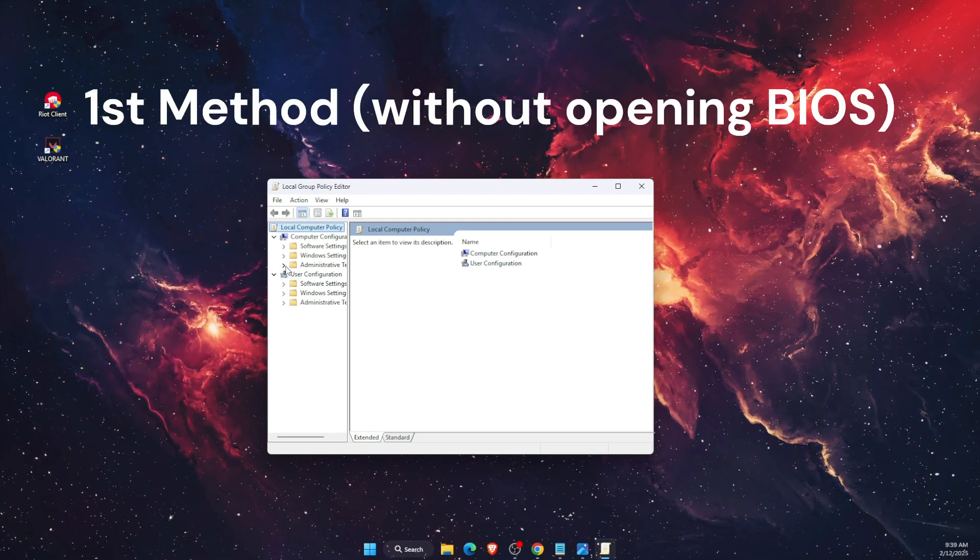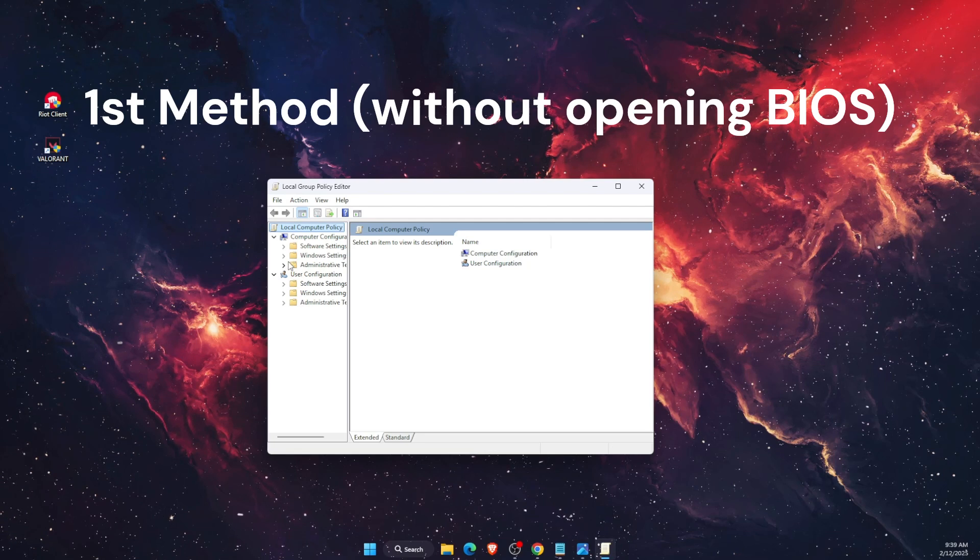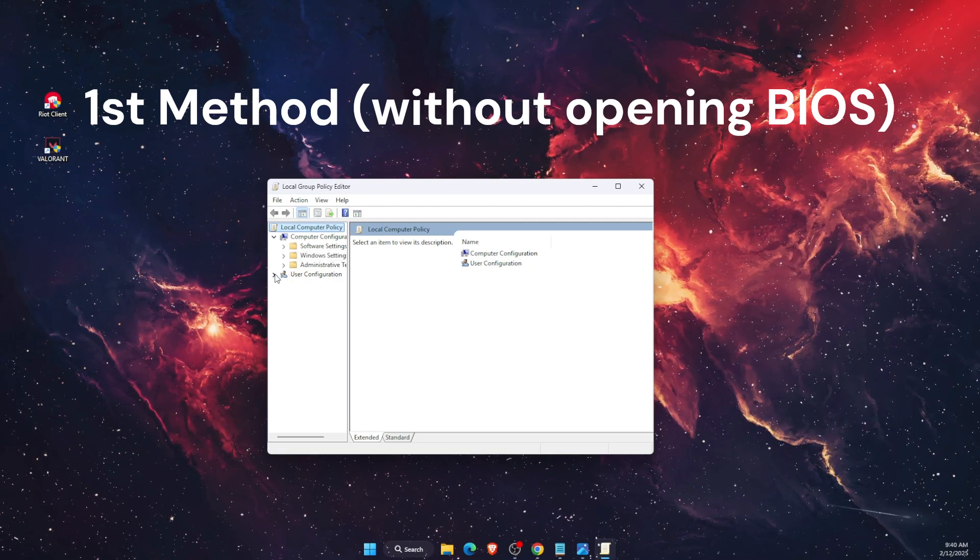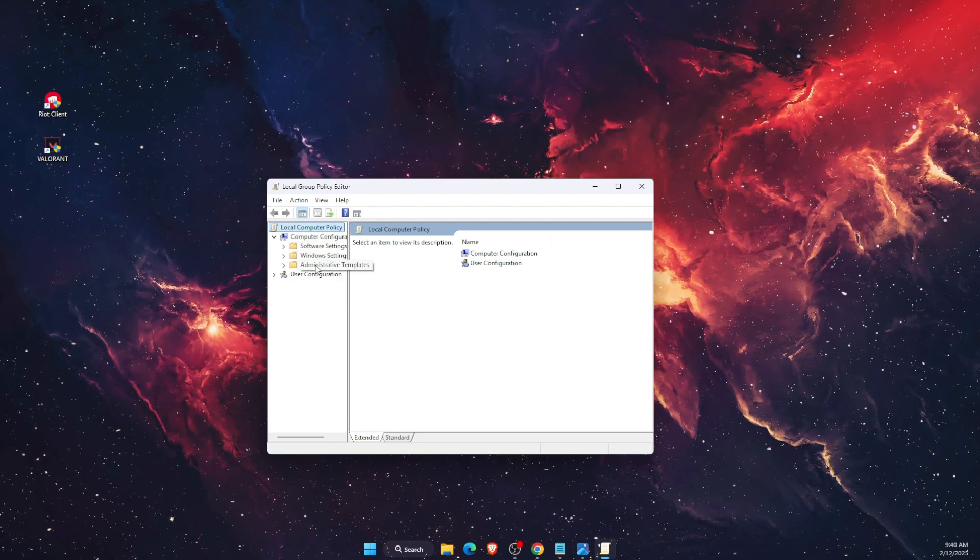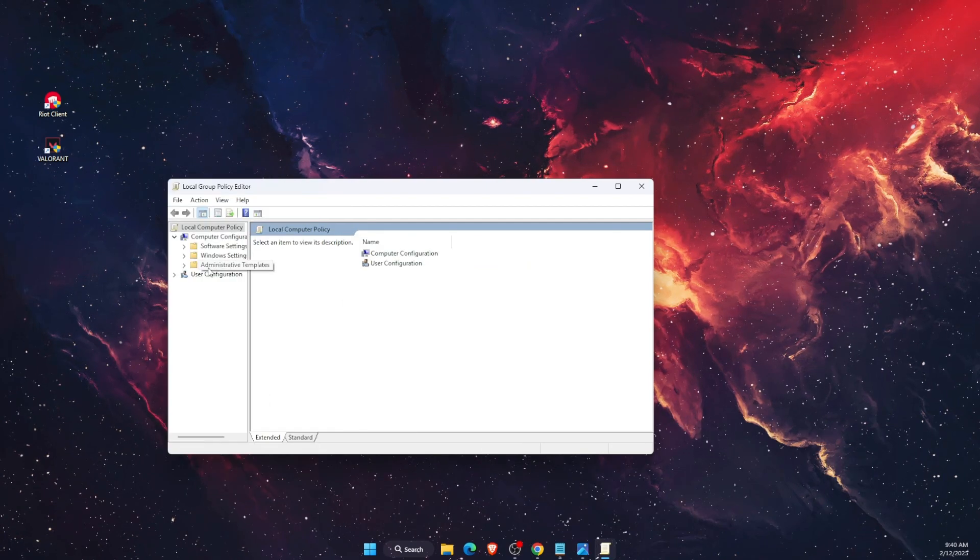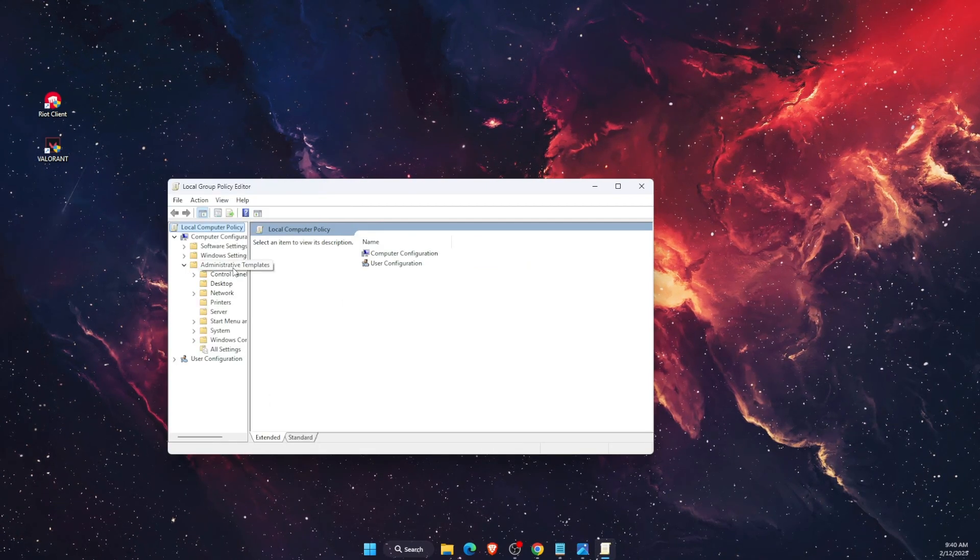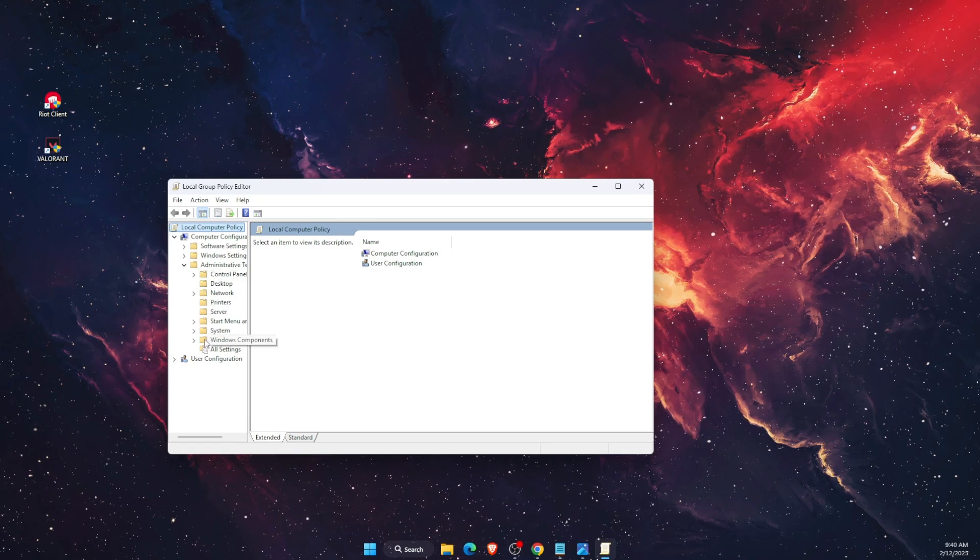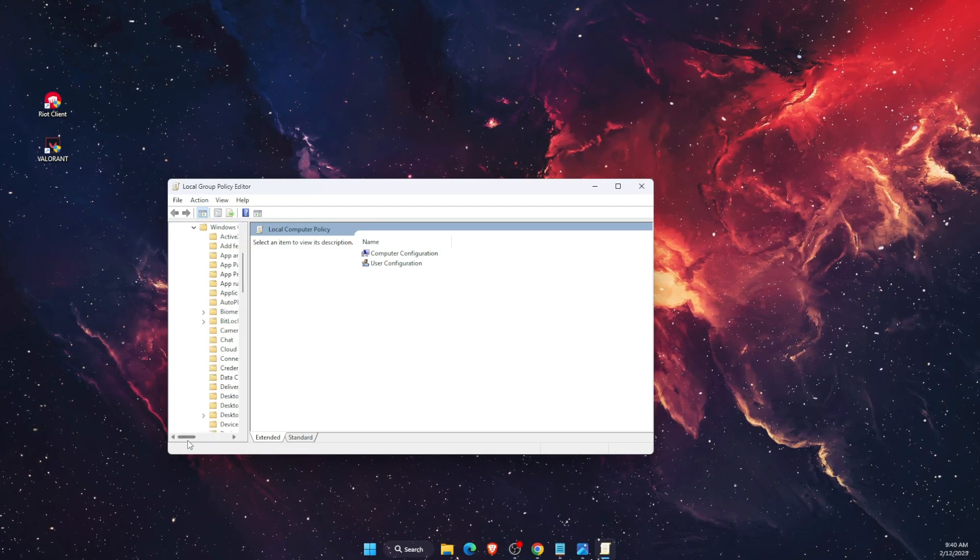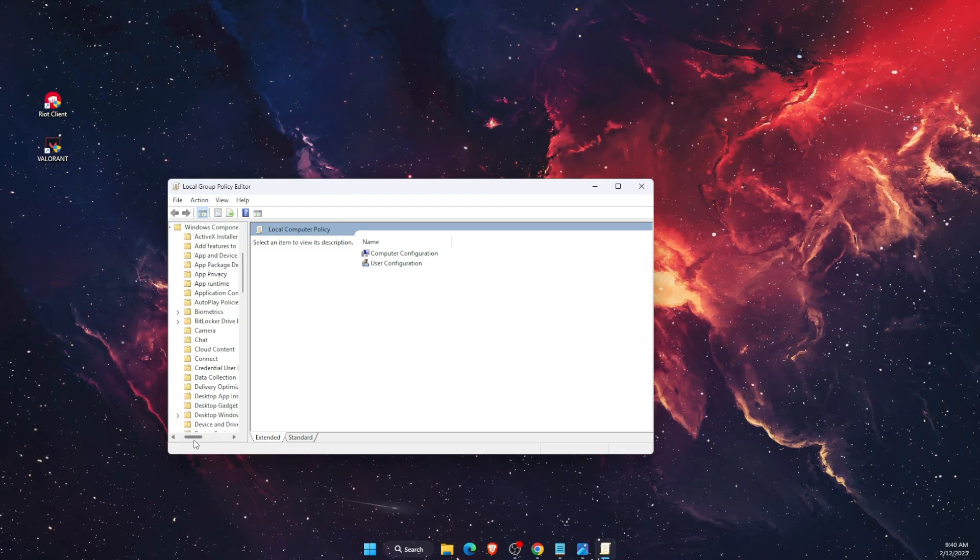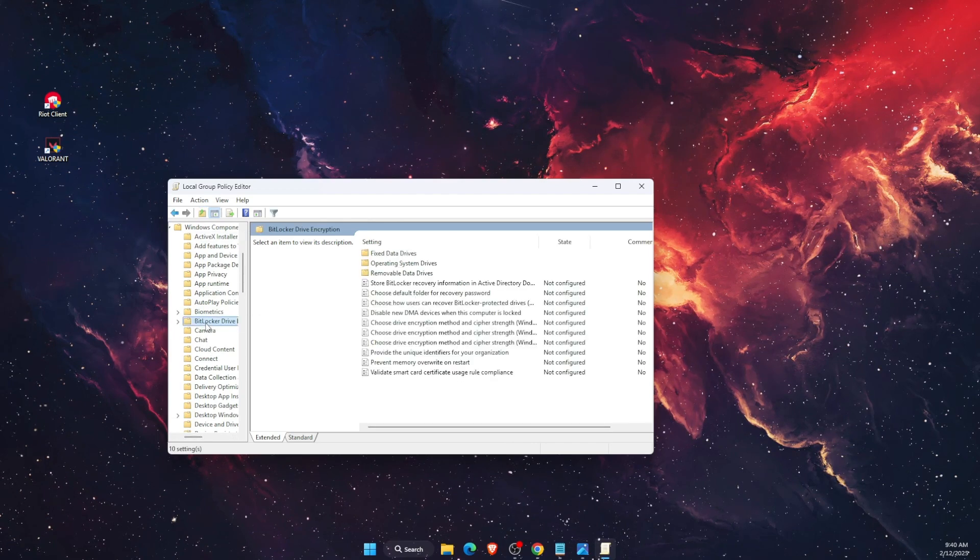First, go to Computer Configuration, then Administrative Templates. After that, click on the arrow under Administrative Templates, then on Windows Components. Click on that again.